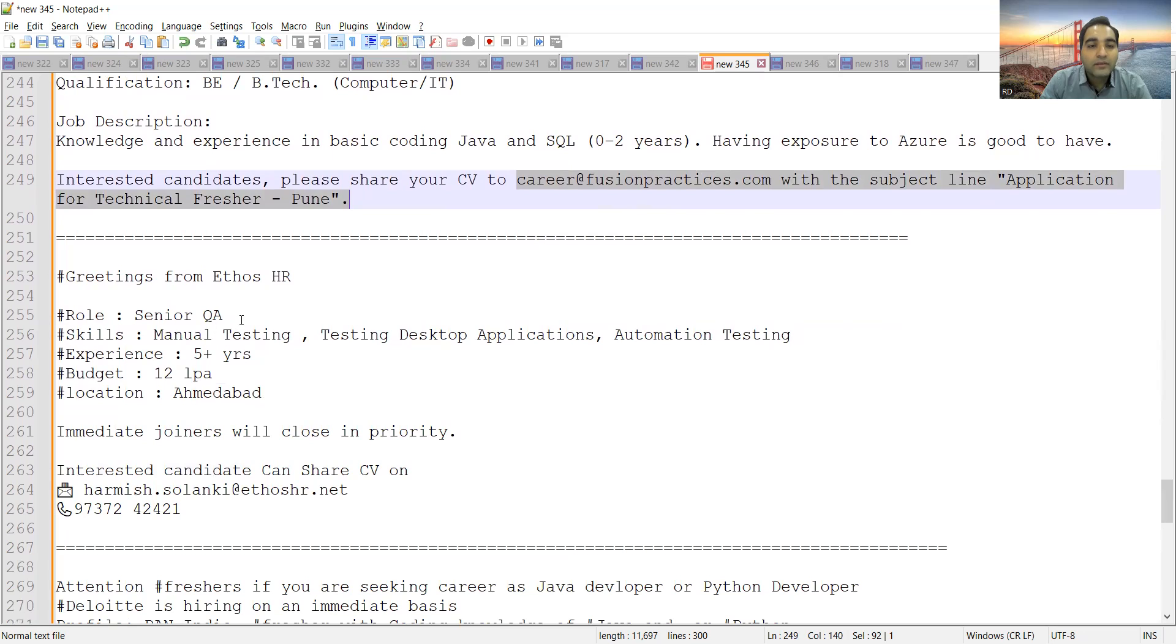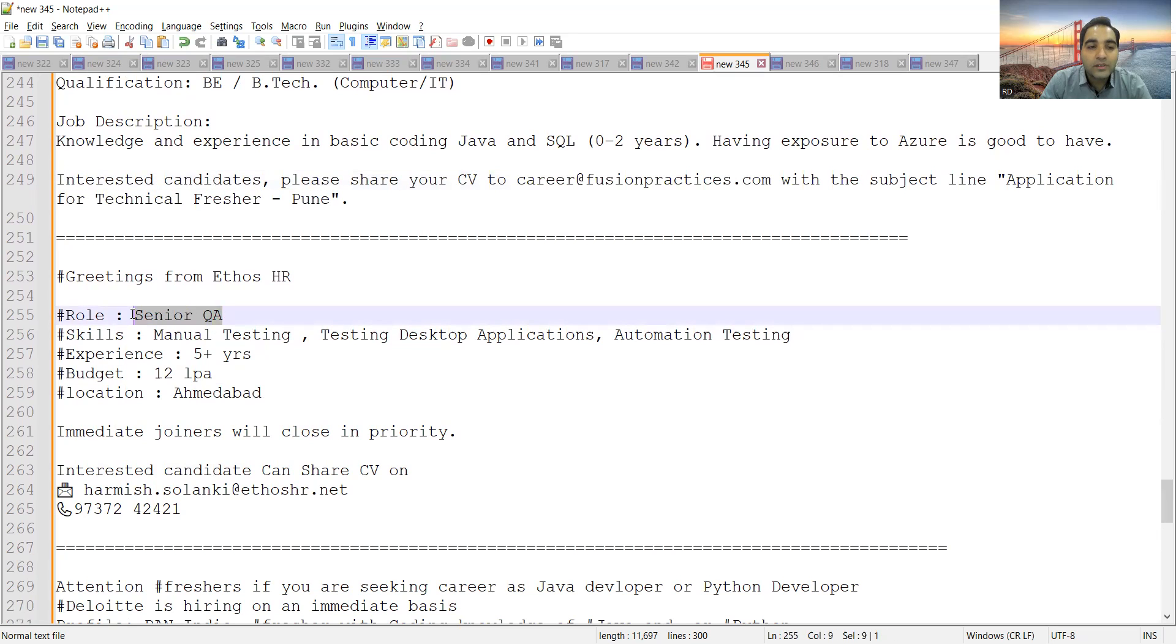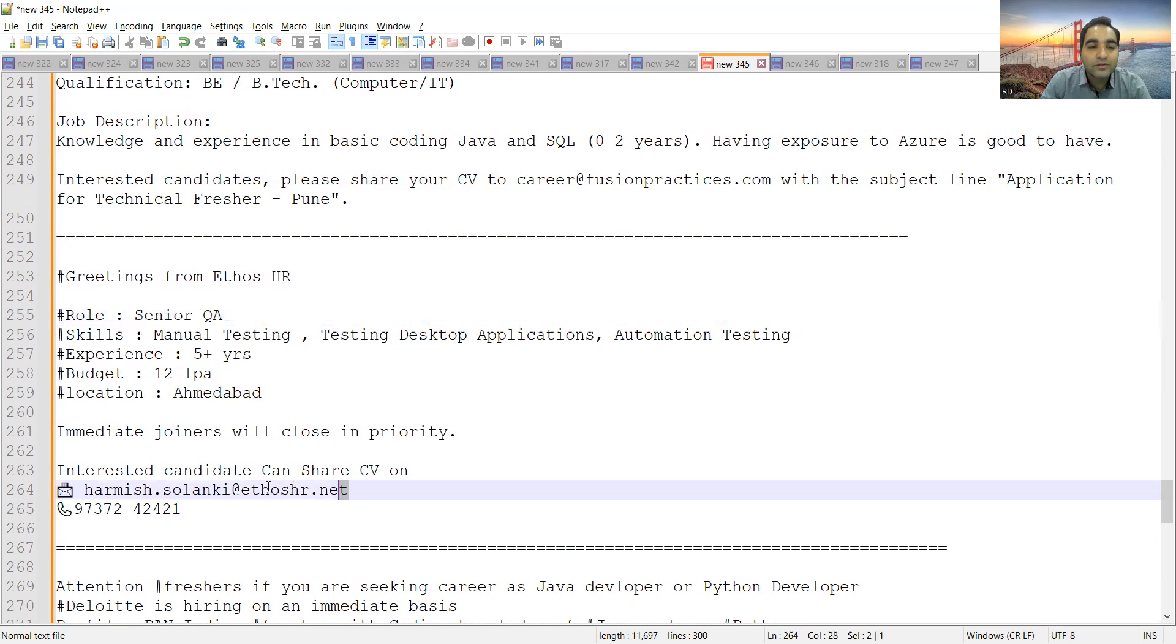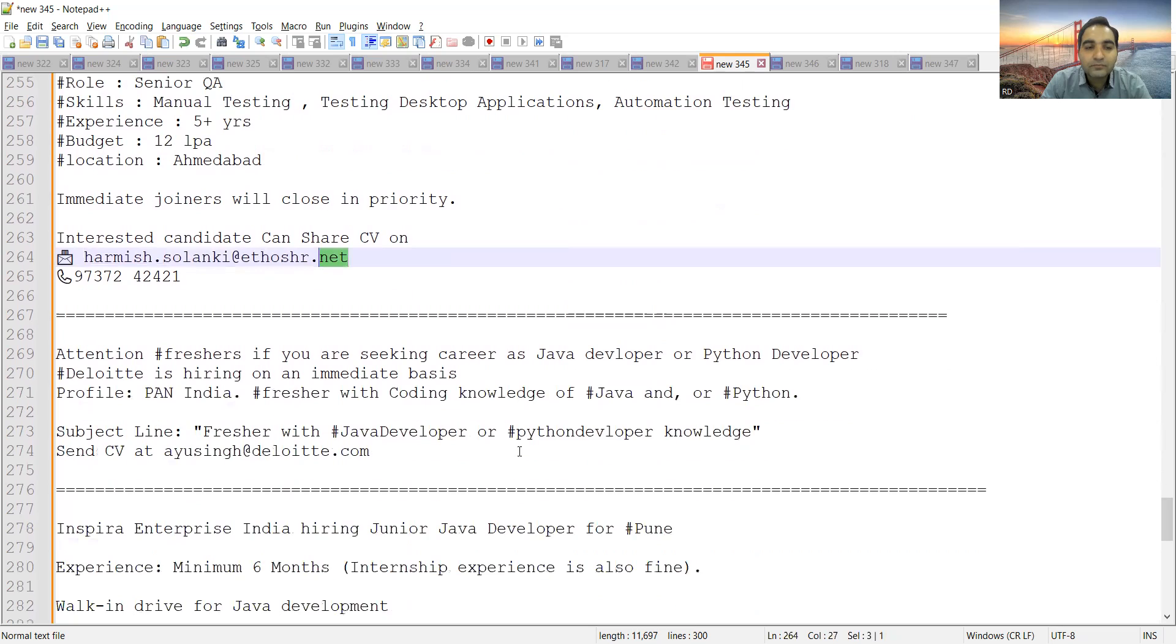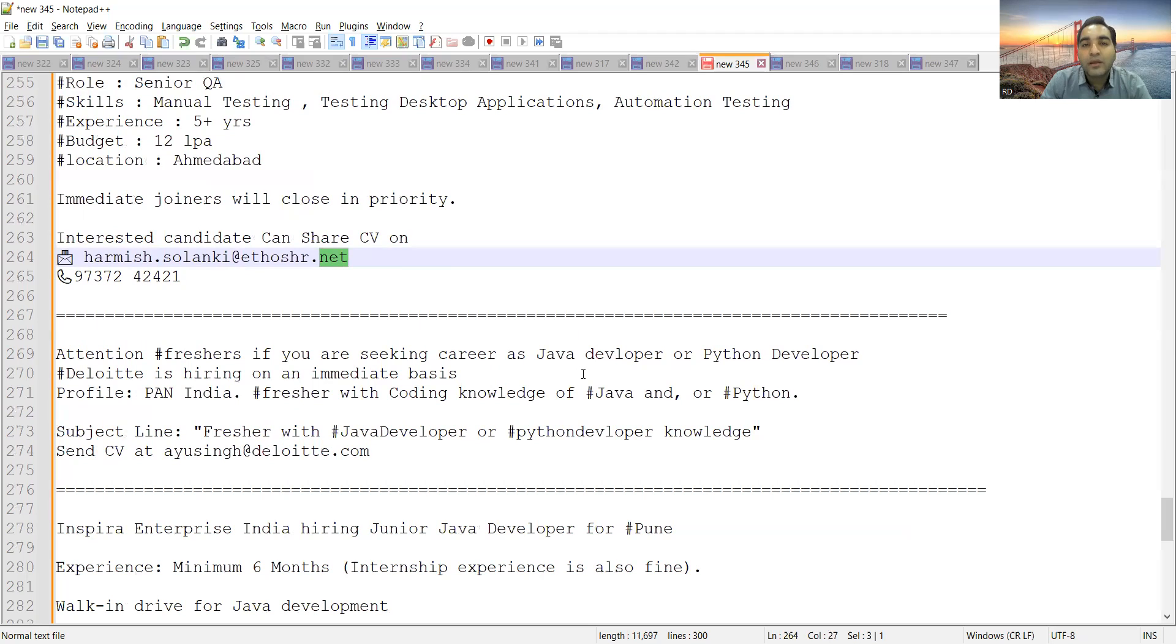There is a hiring for Senior QA. Location is Ahmedabad, experience is 5+ years, budget is 12 lakhs per annum. You can share your CV at this particular email address. This is a consulting company, not the direct email address.